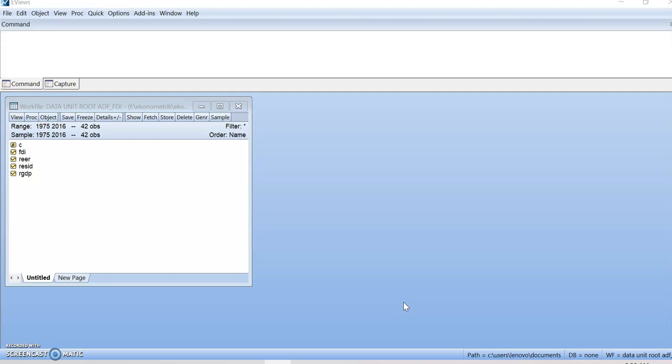And whereas Johansen test is a way to determine if there is one single or more time series are cointegrated in the long term. So this is the definition or the rule by using Johansen-Juselius because we want to find the cointegration term in the long run process.